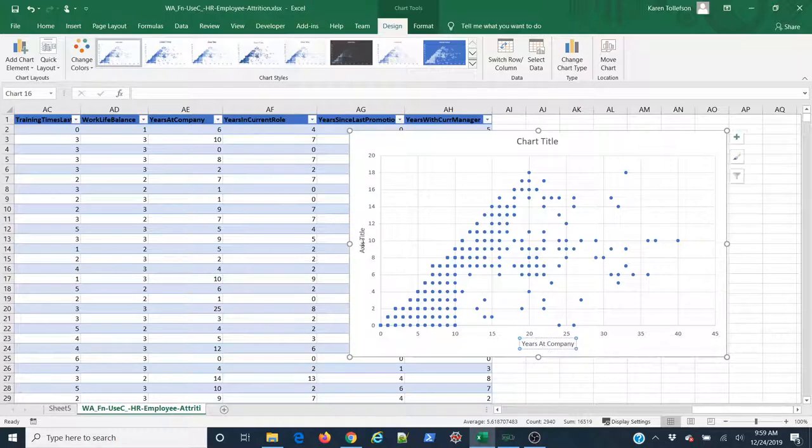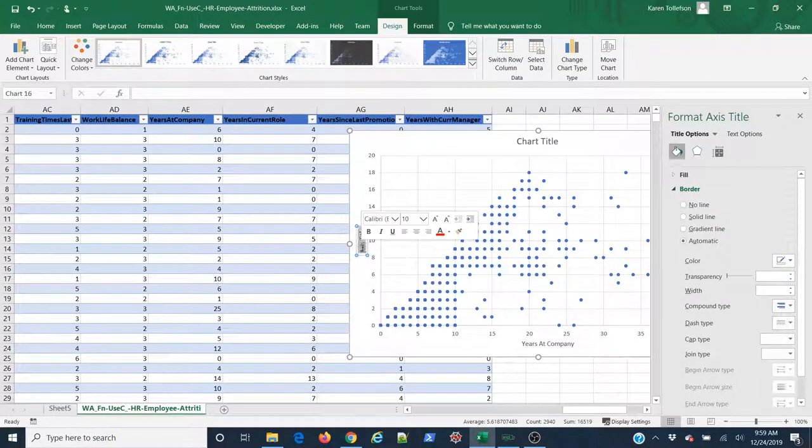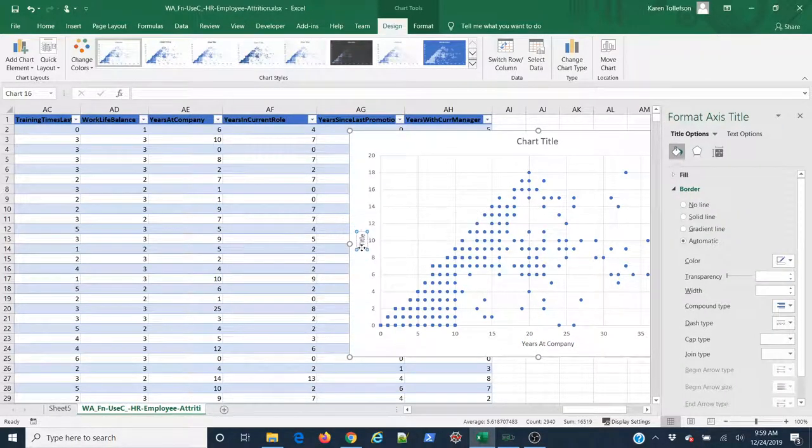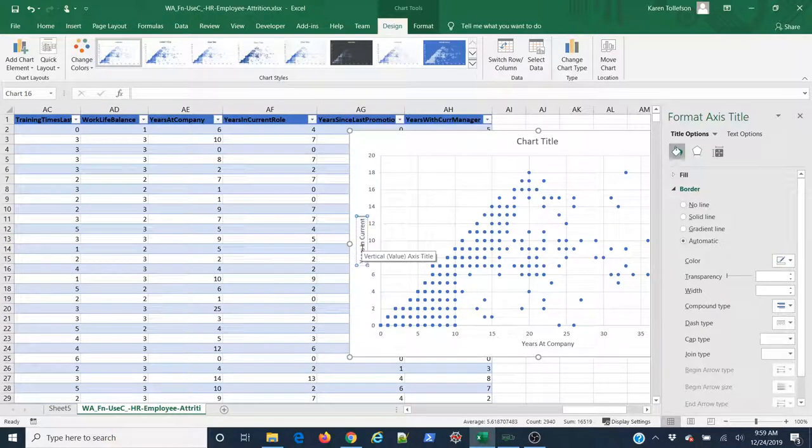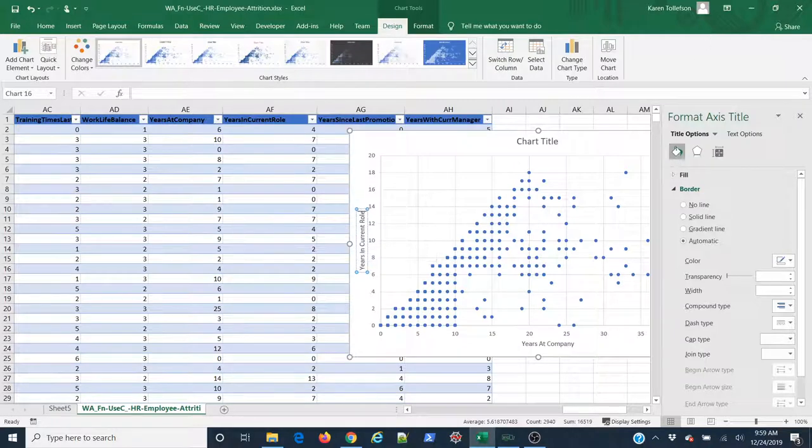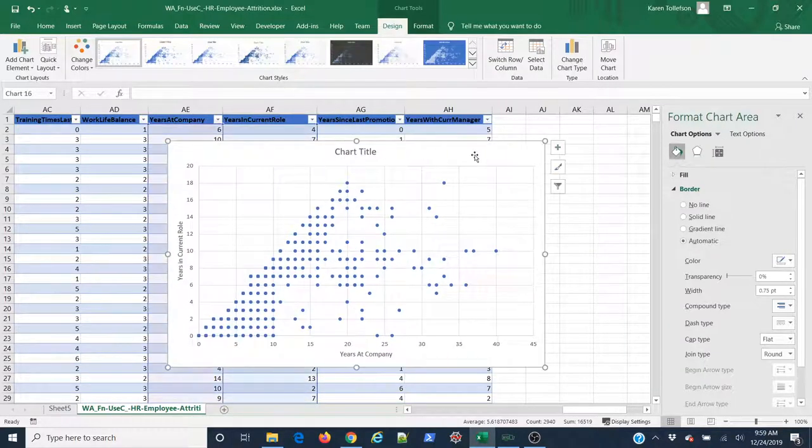Then I'm going to do the same thing on my y-axis. And then of course, I can add a title if I'm interested in doing so.